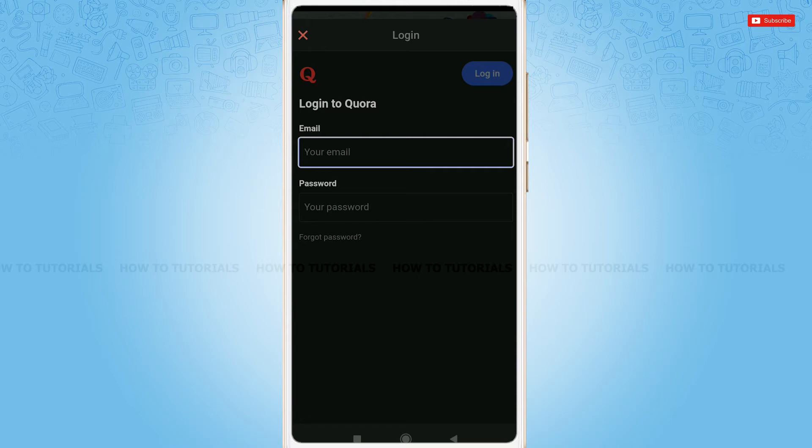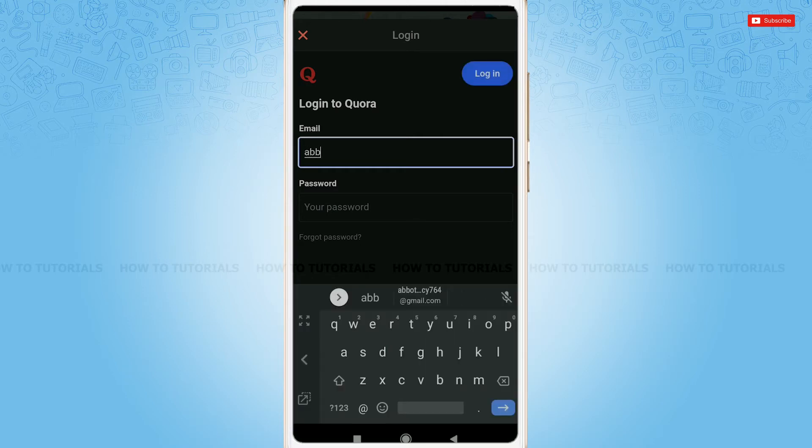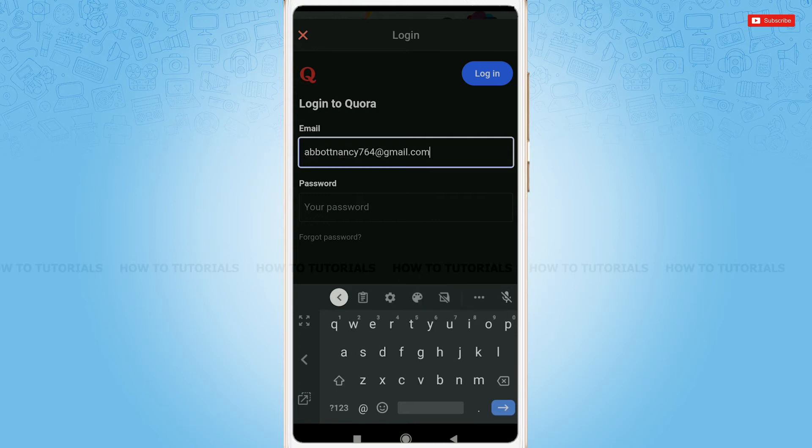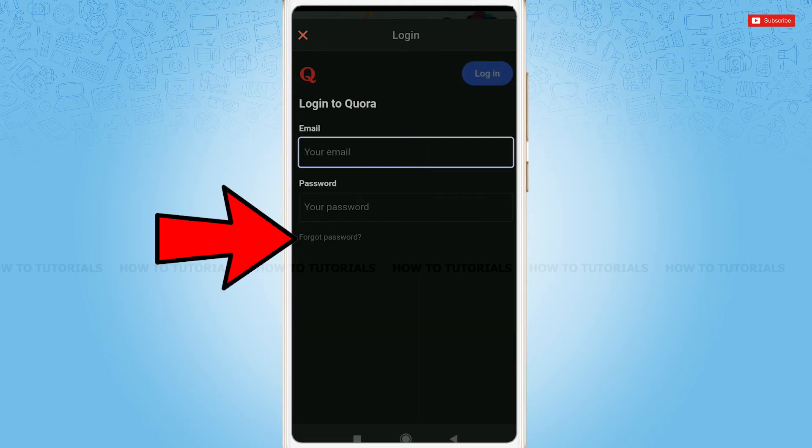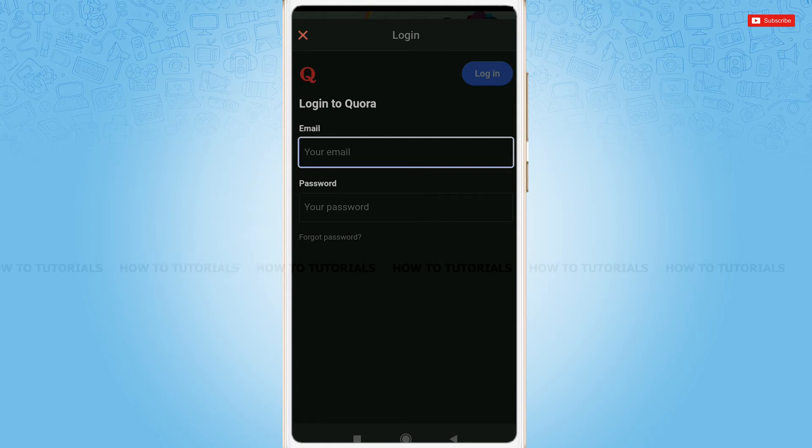But to let you know, you cannot directly tap forget password and go to the further process. For that, first of all, you need to provide your email address. Okay, then tap forgot password.